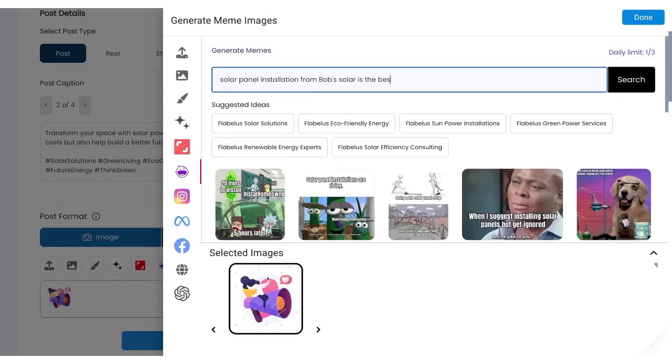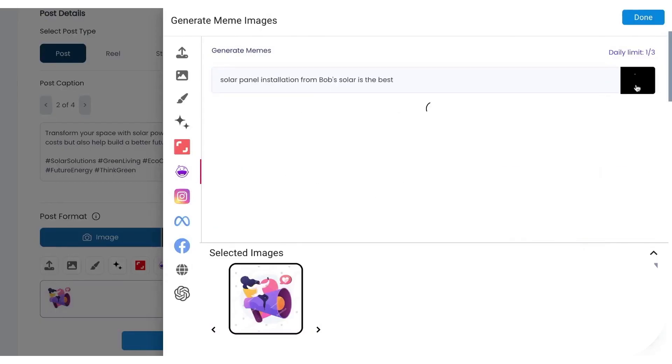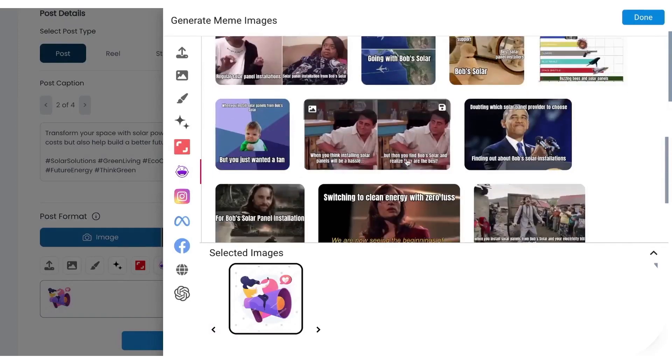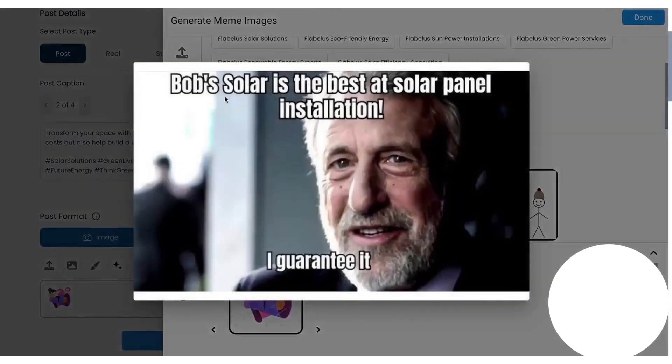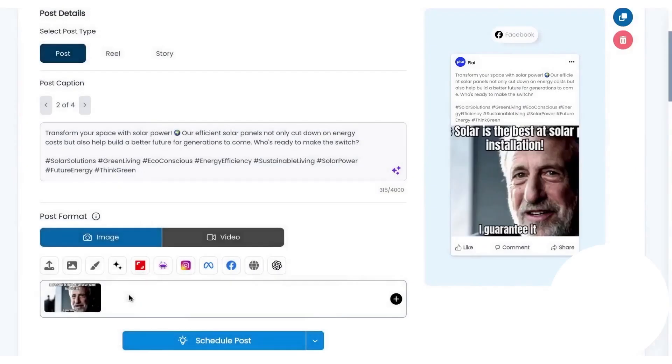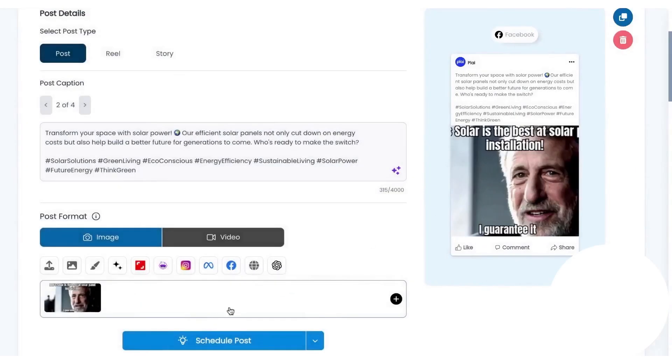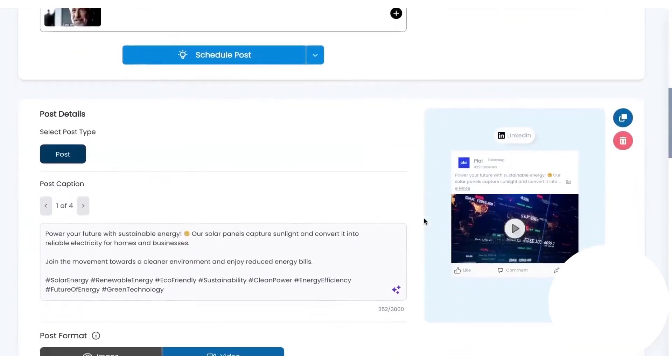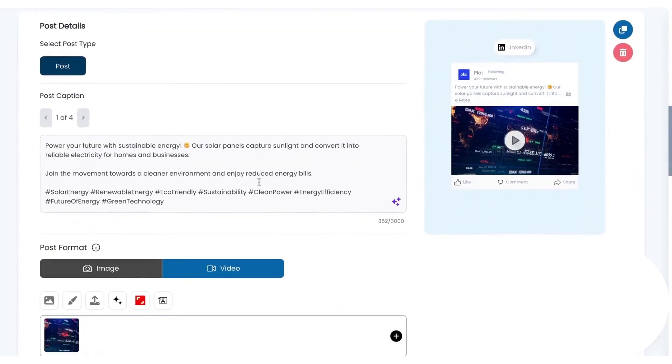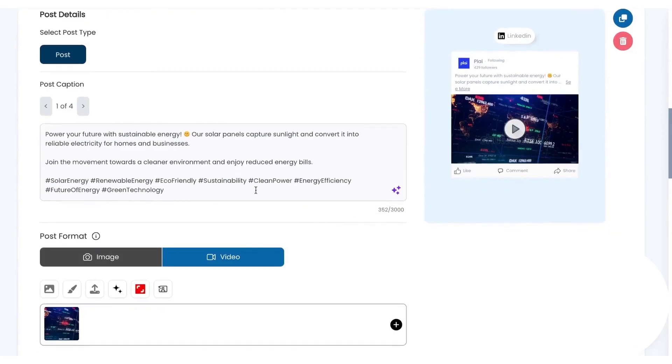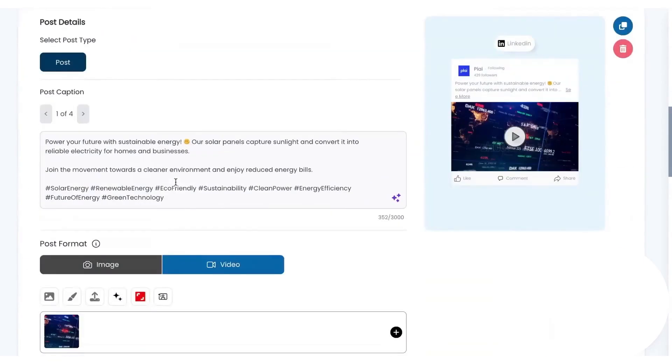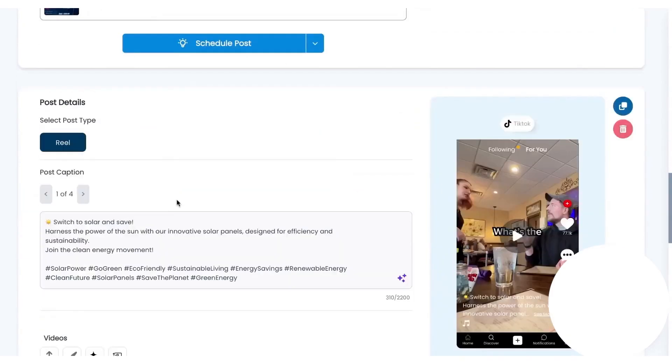You can swap creatives at any time, pull from your library, use stock recommendations, upload your own images, or drop in AI avatars when you want UGC-style content without booking a creator. There's a meme generator that spins up a batch of options from a single prompt so you can add light, funny content to feeds or even repurpose it for ads.